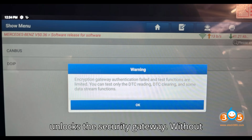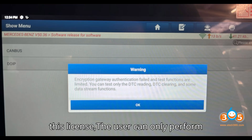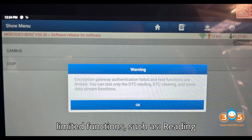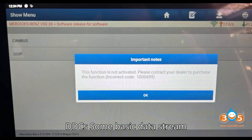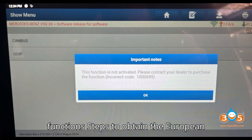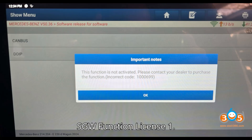To gain access to all diagnostic functions on the Mercedes C-Class W206 300d, you need to purchase a license that unlocks the security gateway. Without this license, the user can only perform limited functions such as reading diagnostic trouble codes (DTCs), clearing DTCs, and some basic data stream functions.